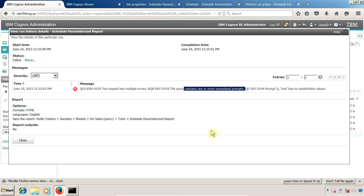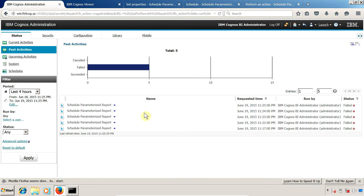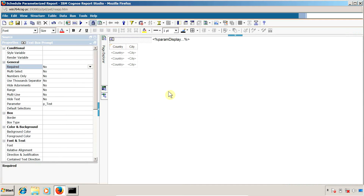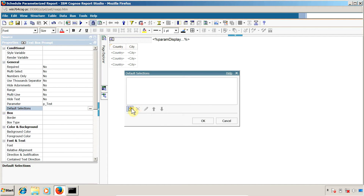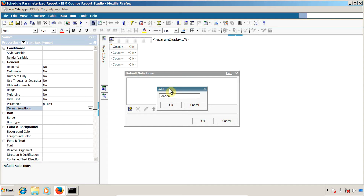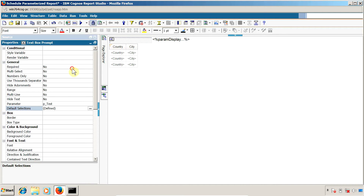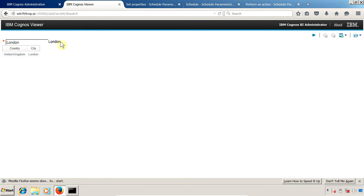Now, how to schedule a report containing prompts? You have multiple options. The first option is to define a default value for all your prompts. Let me open my report, select the prompt, and go to the 'Default Selection' property. Click on the ellipse button and create a new default value — I'll set it to 'London'. Click OK, change the required property back to required, save the report, and run it. The report executes successfully with the default value.